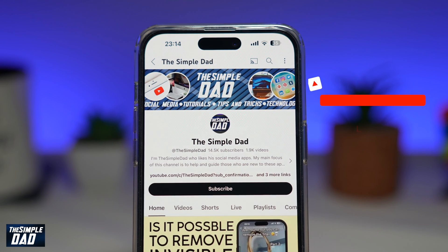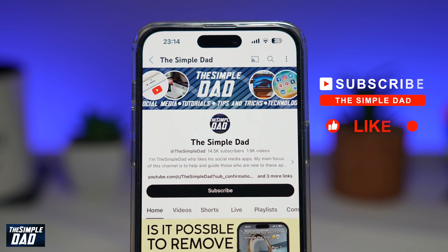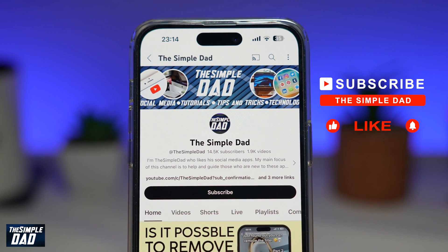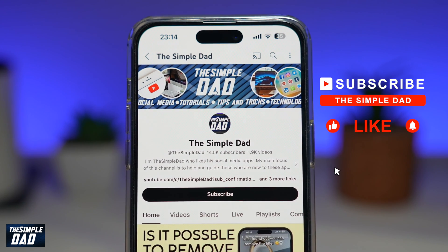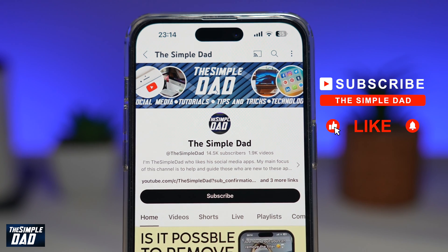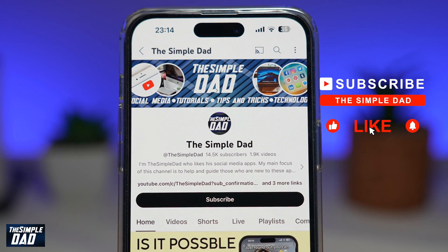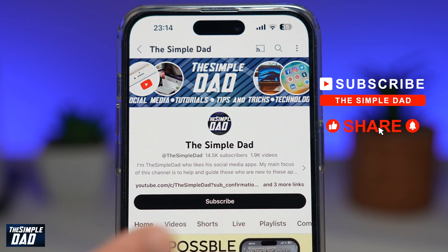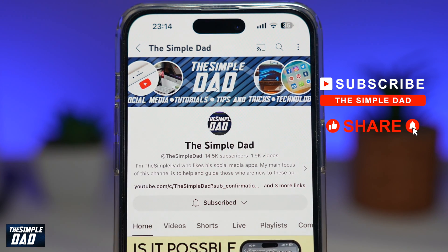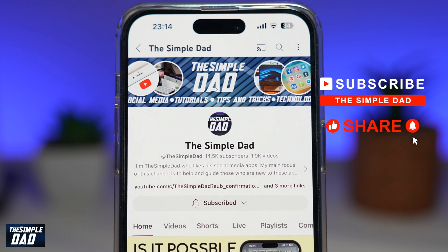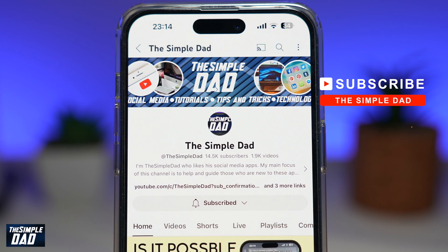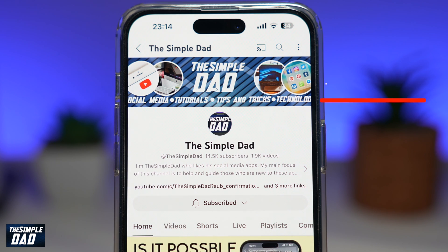If you're new on the channel and you want to find out more about your iPhone, your Android phone, or any other social media apps, then don't forget to subscribe to this channel. Hit the like button if you find this video useful. Thank you for watching, and see you in the next one.